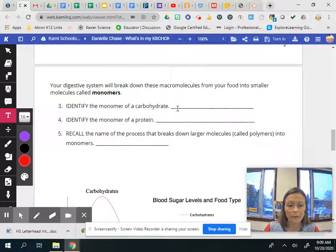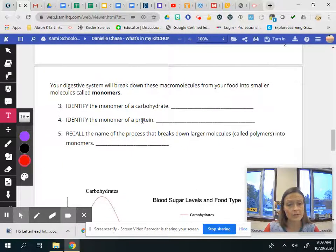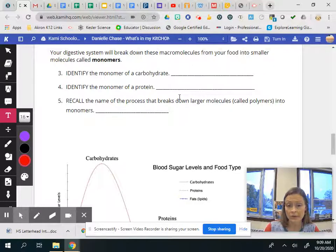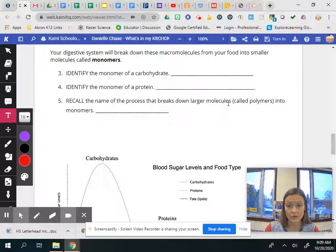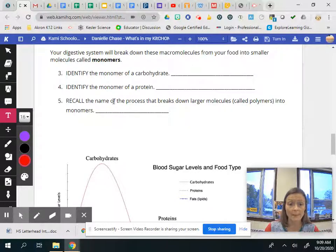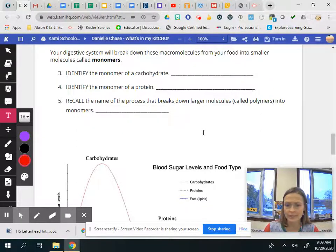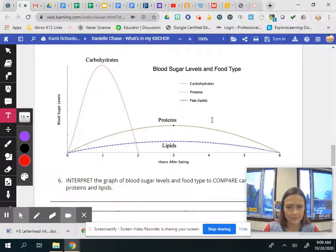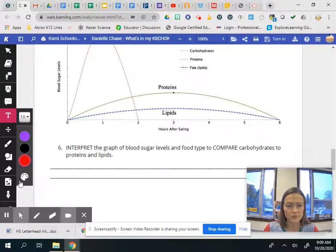So now you have to remember what is the monomer of a carbohydrate, the monomer of a protein. Recall the name of the process that breaks down larger molecules called polymers into monomers. What is the process that breaks things down? And then we're going to interpret this graph.